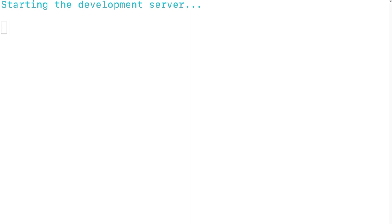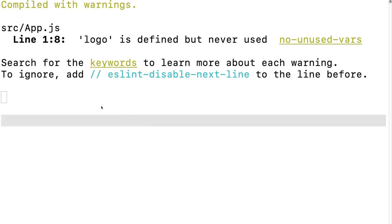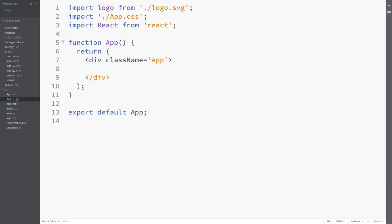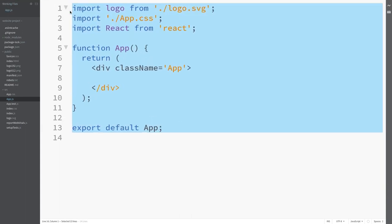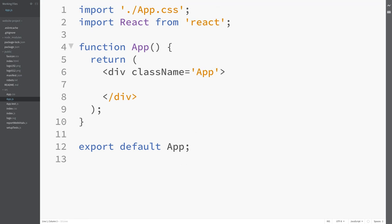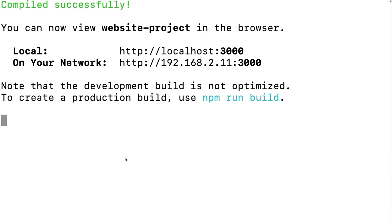Relaunch the server in the terminal using npm start. You'll get a warning that logo is defined but never used. Go to app.js line 1 and remove the import statement for logo from logo.svg, since we removed the React logo from the template. The server will automatically refresh and you'll now get the message 'Compiled successfully.'